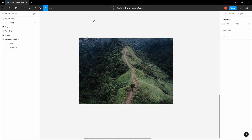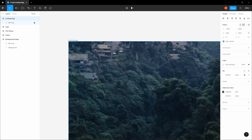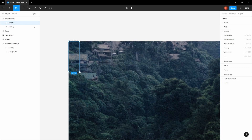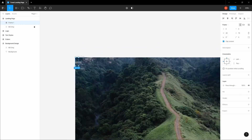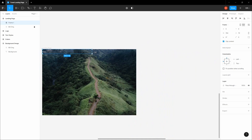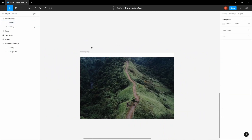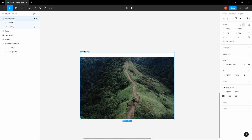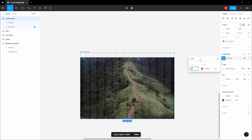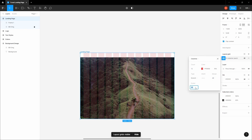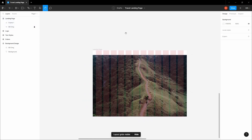Let's start working on the navigation now. Create a frame here, make it 70 pixels tall, and expand it all the way. Give it a fill for the moment. Select your landing page frame and let's give it a layout grid — we want 12 columns, a margin of 48, and a gutter of 24.